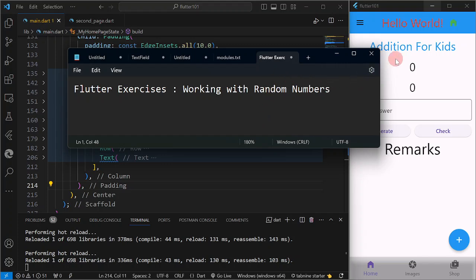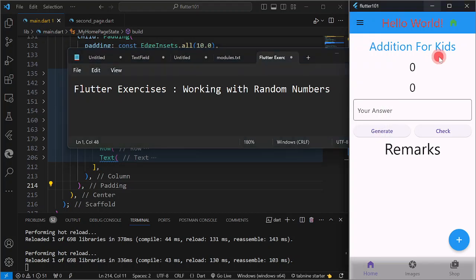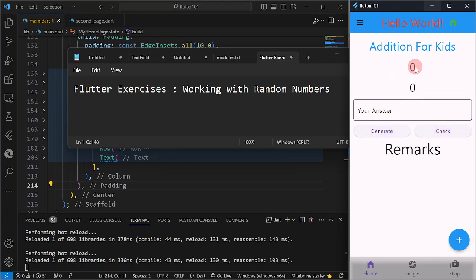I have prepared here a UI for a mathematics tutorial for kids — particularly addition. So how does this app work? We have two numbers here, then a text field, then two buttons.